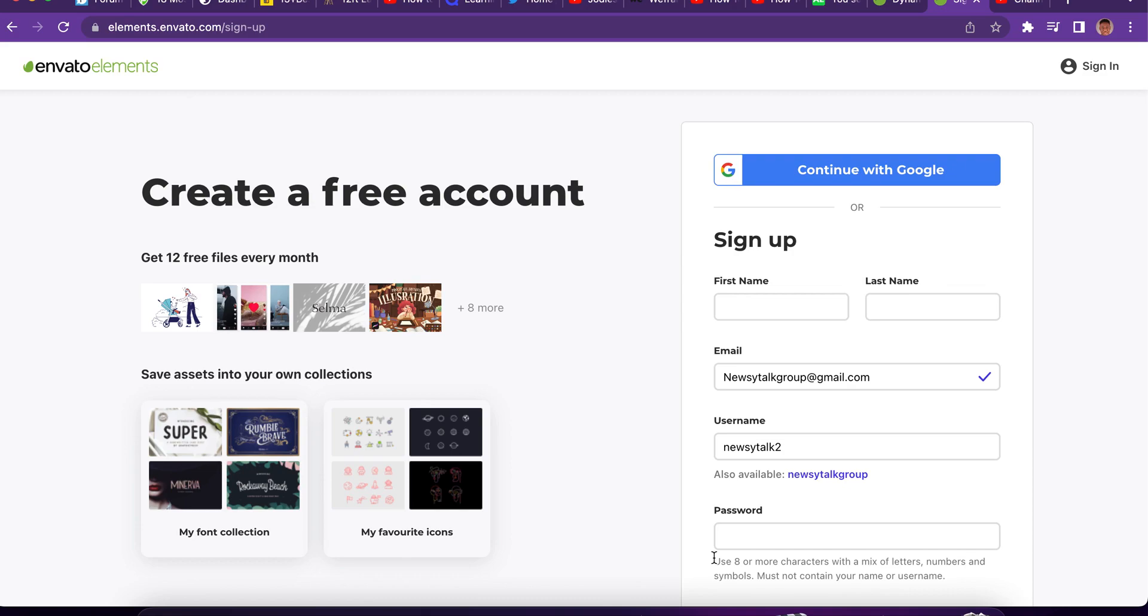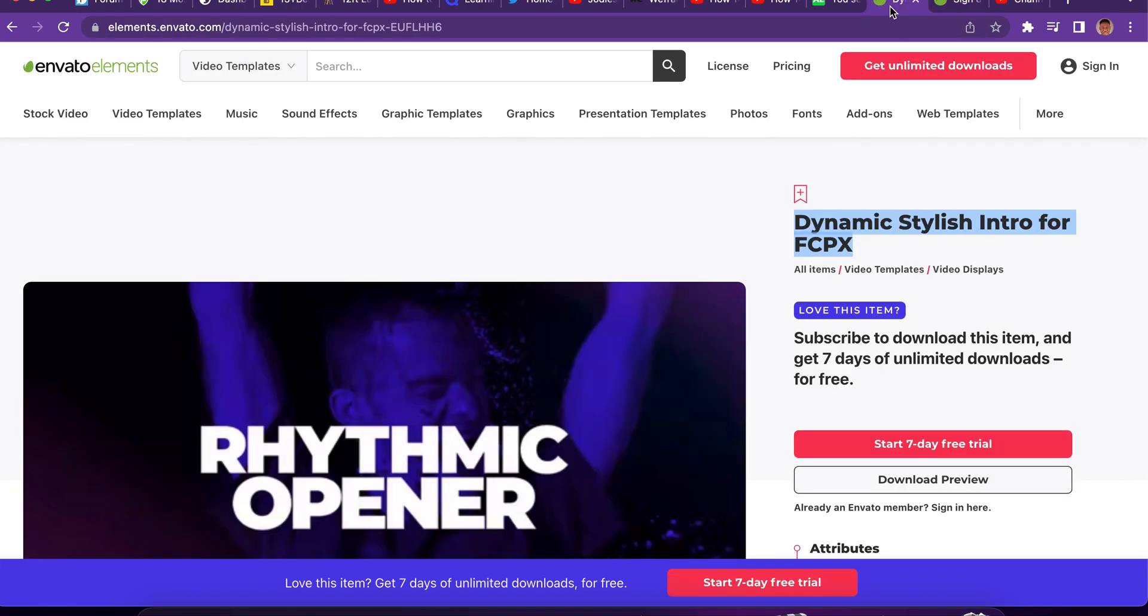Welcome back to the channel. My name is IMEFO. Today we're looking at Envato Elements.